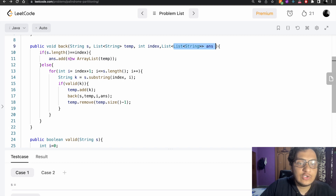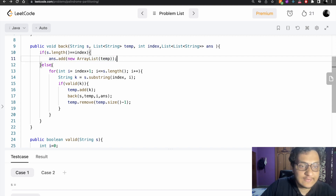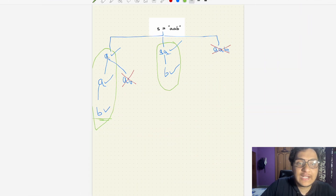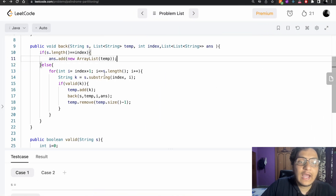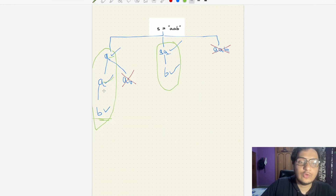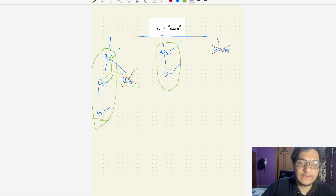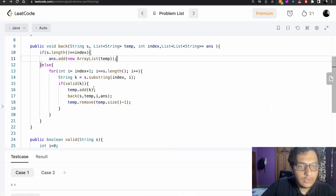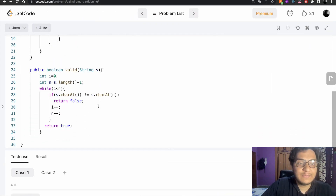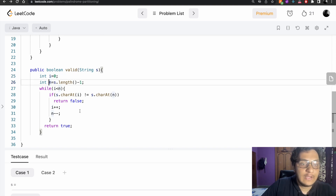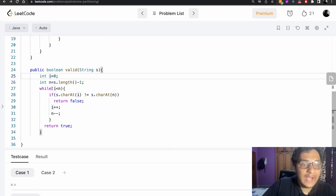If we reach the end of the string and it is valid, we add a new ArrayList into the answer. Otherwise we do a for loop starting from 'index' to 'index + 1' up to the length of the string. We make a substring from index to i. We check whether that substring is a palindrome or not — comparing the starting and ending point character by character.